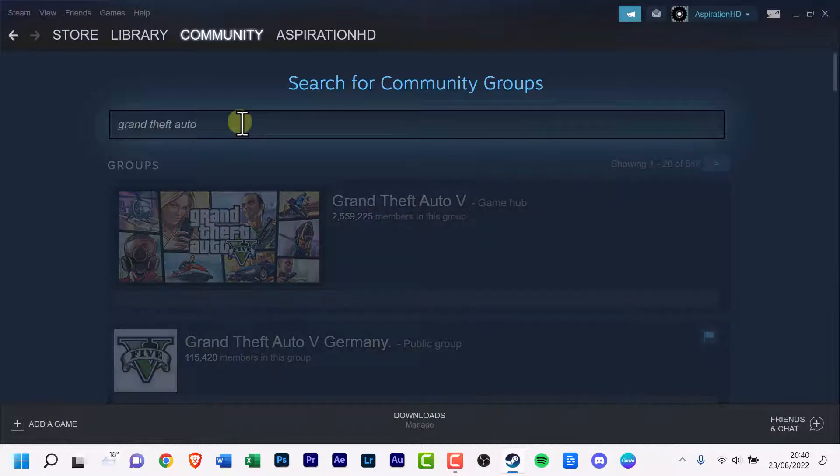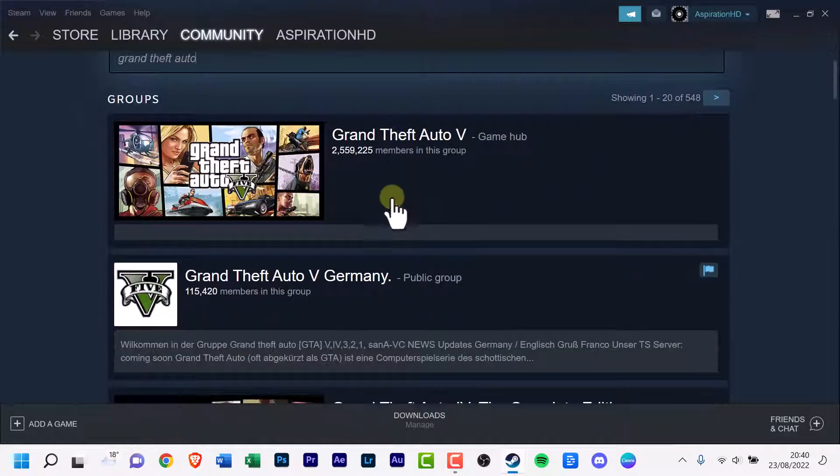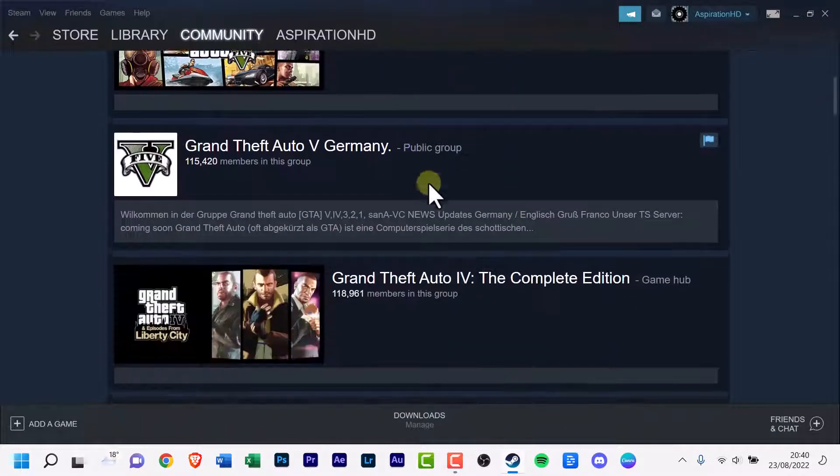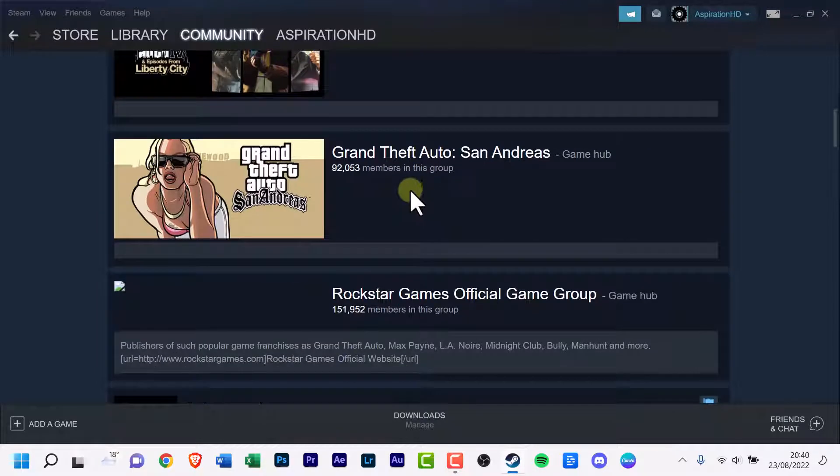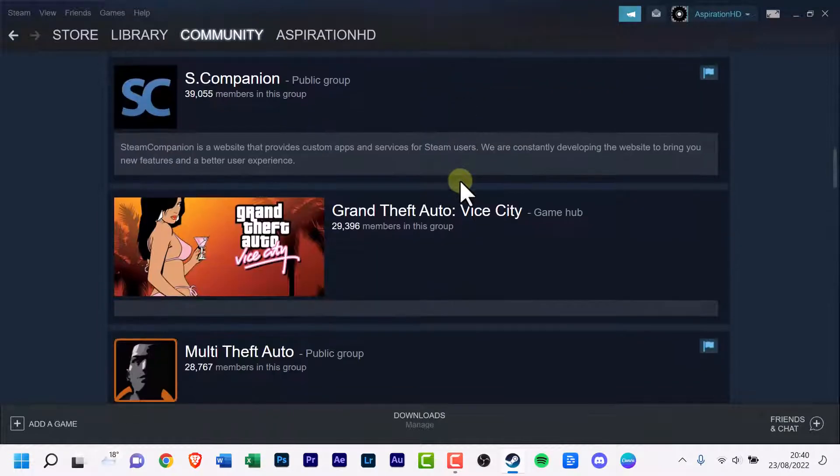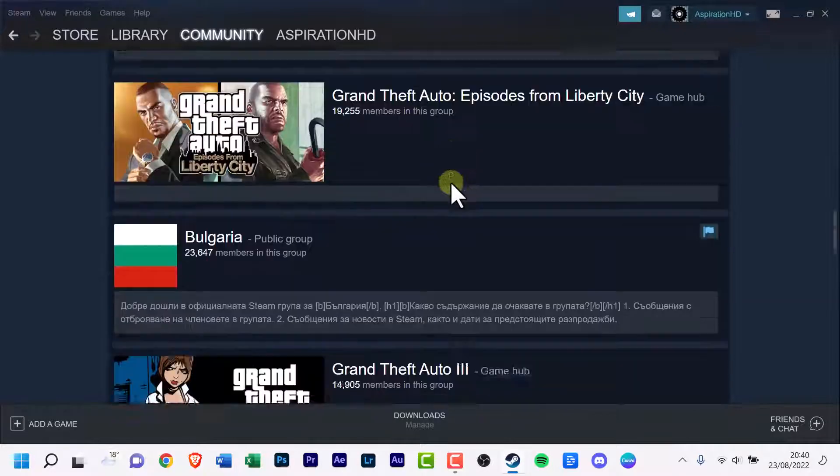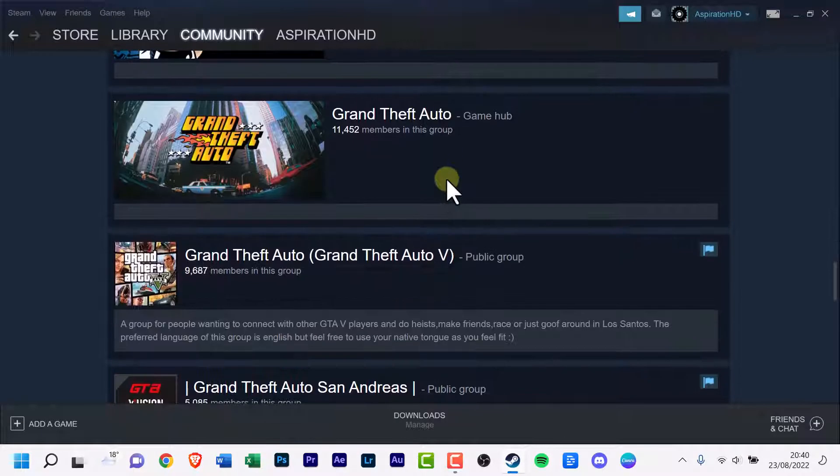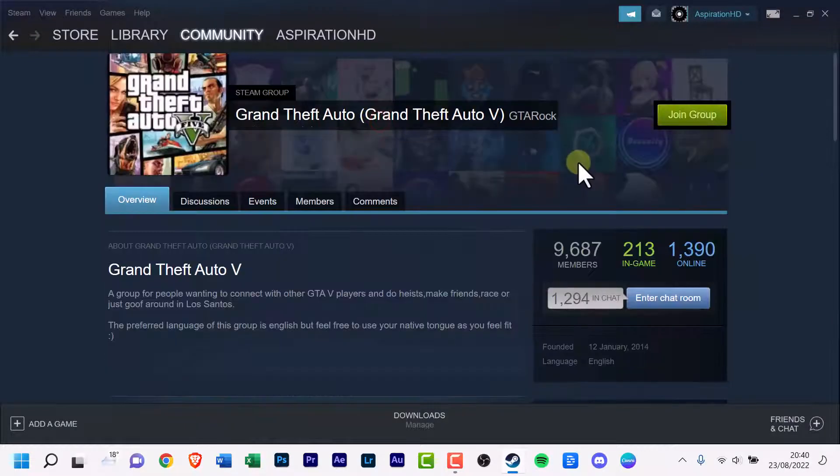And here is a selection. We scroll down, this is a game hub, there's a public group, oh it's Germany. Scroll down, scroll down. Public group, Grand Theft Auto. Fine, that's fine. Click it.